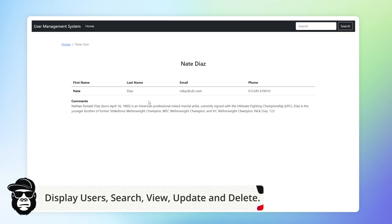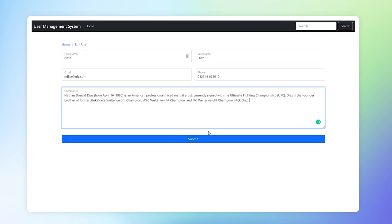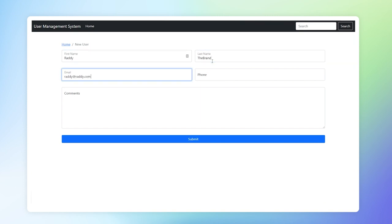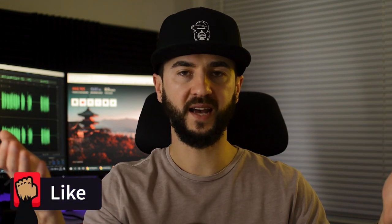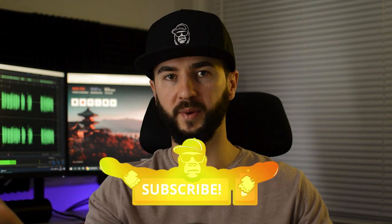Before we start let me show you a quick demo of what we'll be doing. If this is something you want to build, please stick around. This tutorial did take a very long time to create, so I'd appreciate it if you smash the likes, consider subscribing, and if you have any questions, comment below. Now let's jump into the computer and get started.